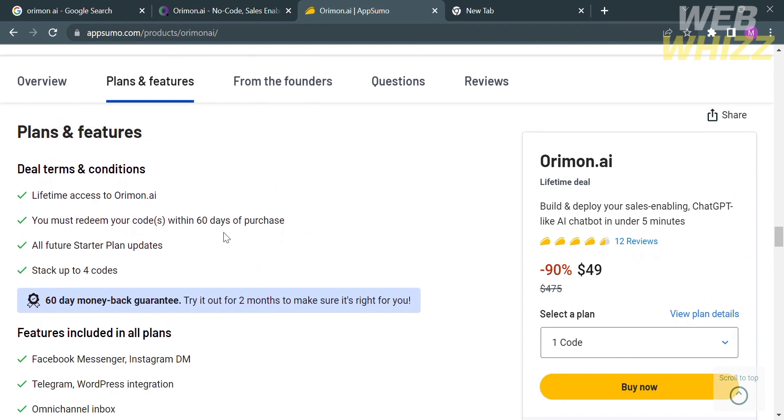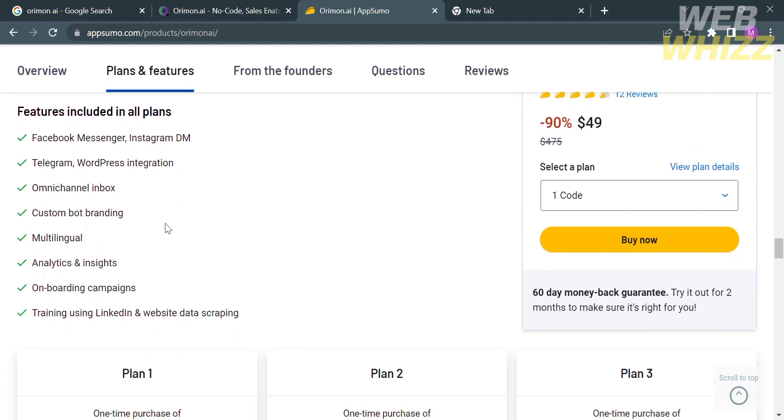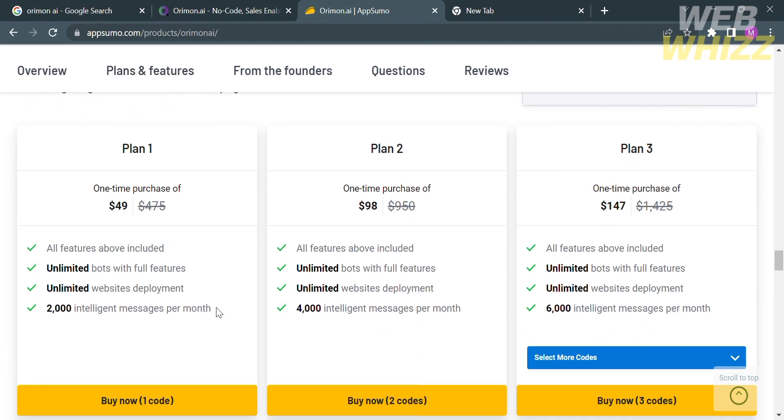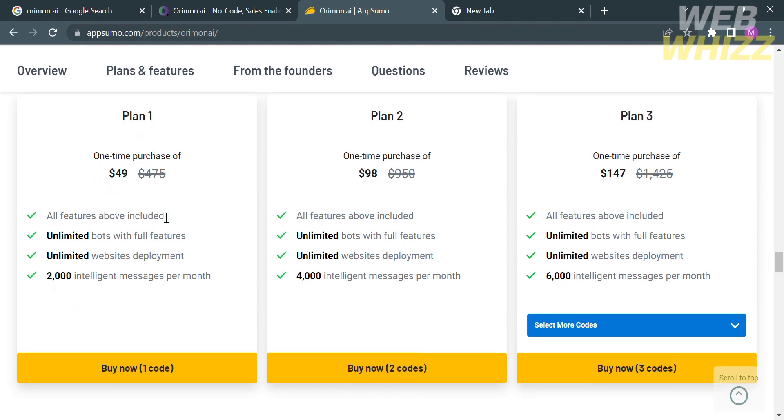You will see here some of the features including Facebook Messenger, Instagram DM, analytics and insights, and many more. Below here you will see the different plans that they offer.